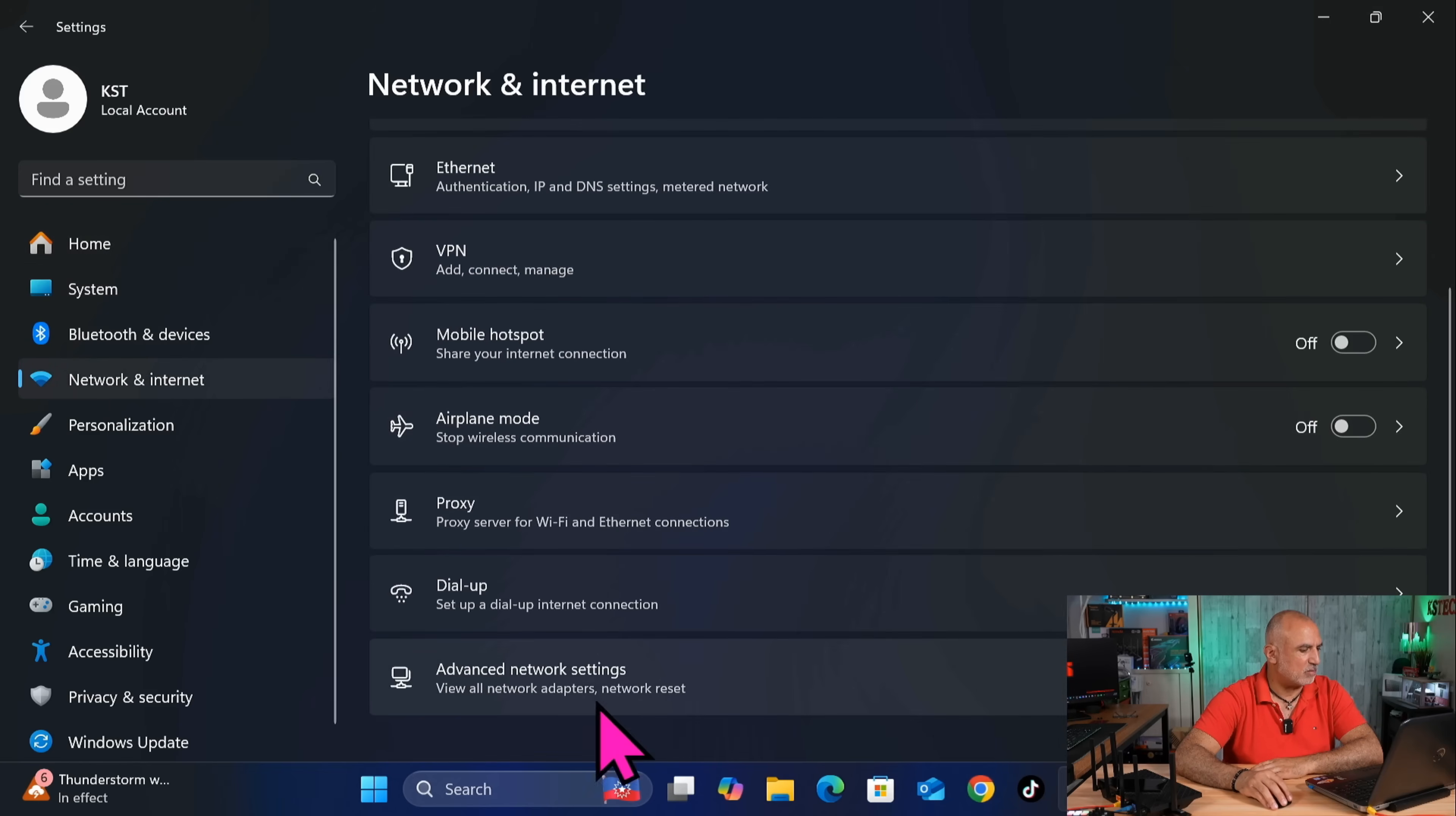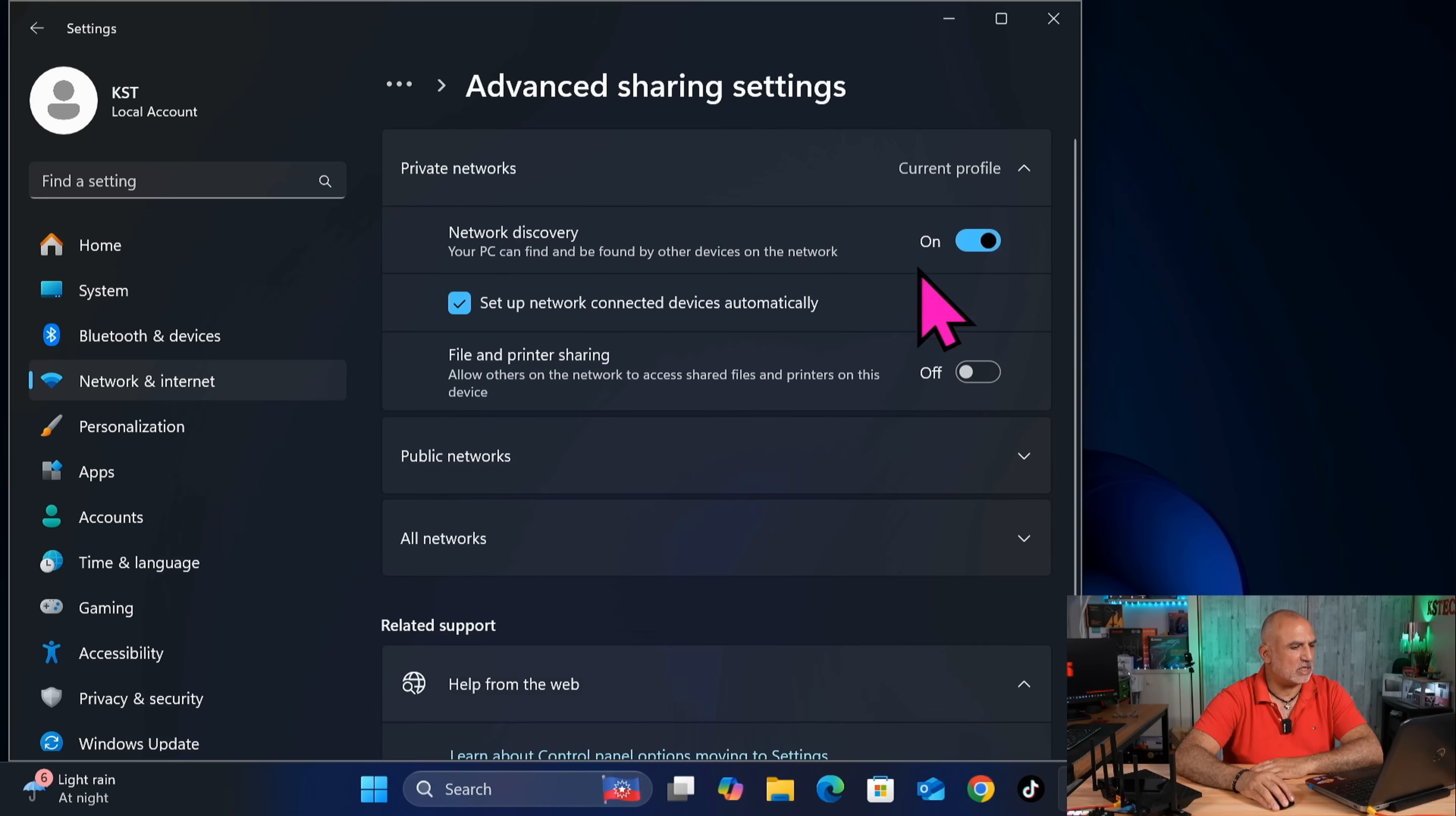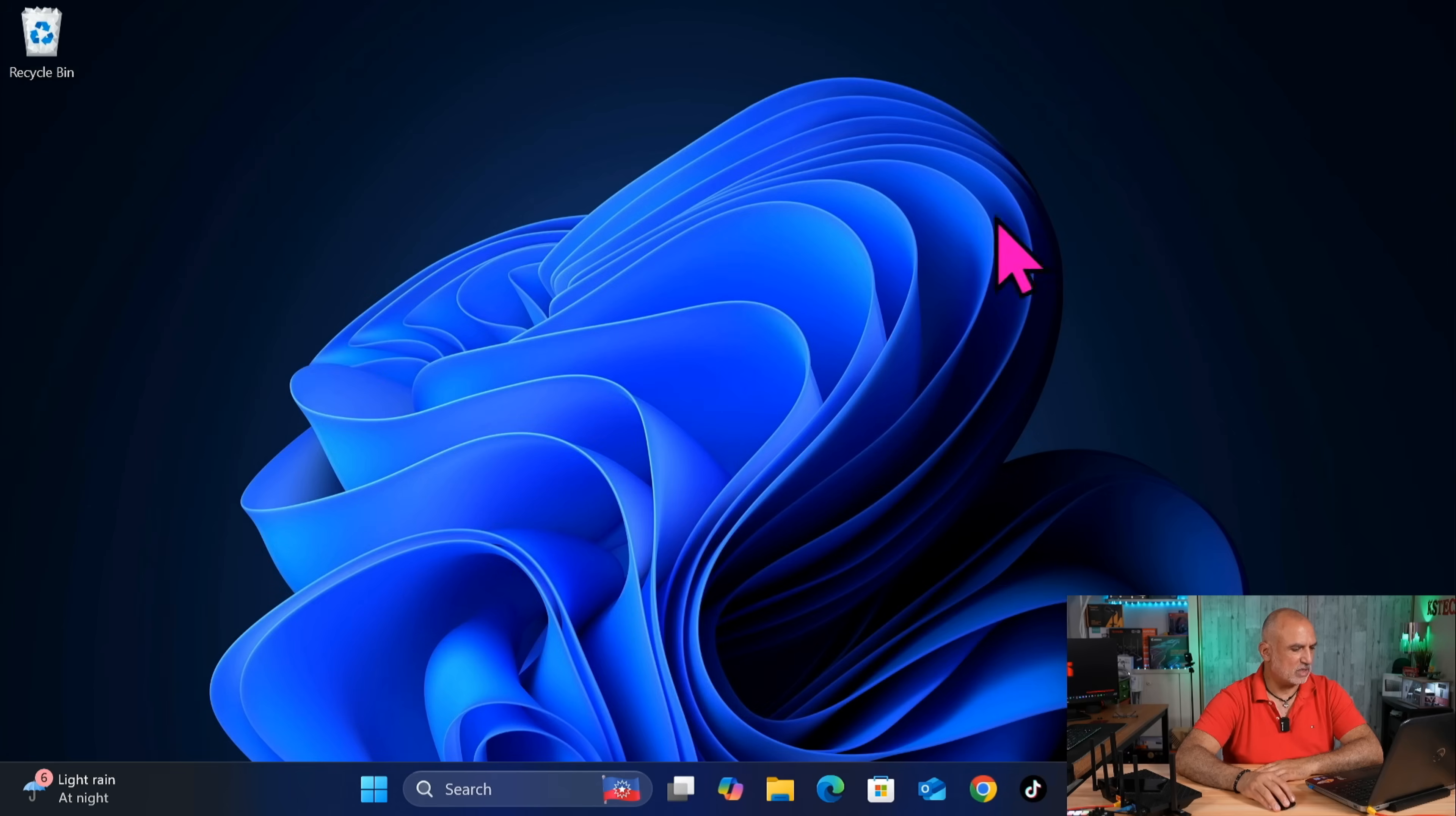Scroll to the bottom. And then click on advanced network settings. And here click on advanced sharing settings. And make sure that network discovery is enabled. So enable it. It is off by default. And then also file and printer sharing, also enable it. And then close the settings in Windows.